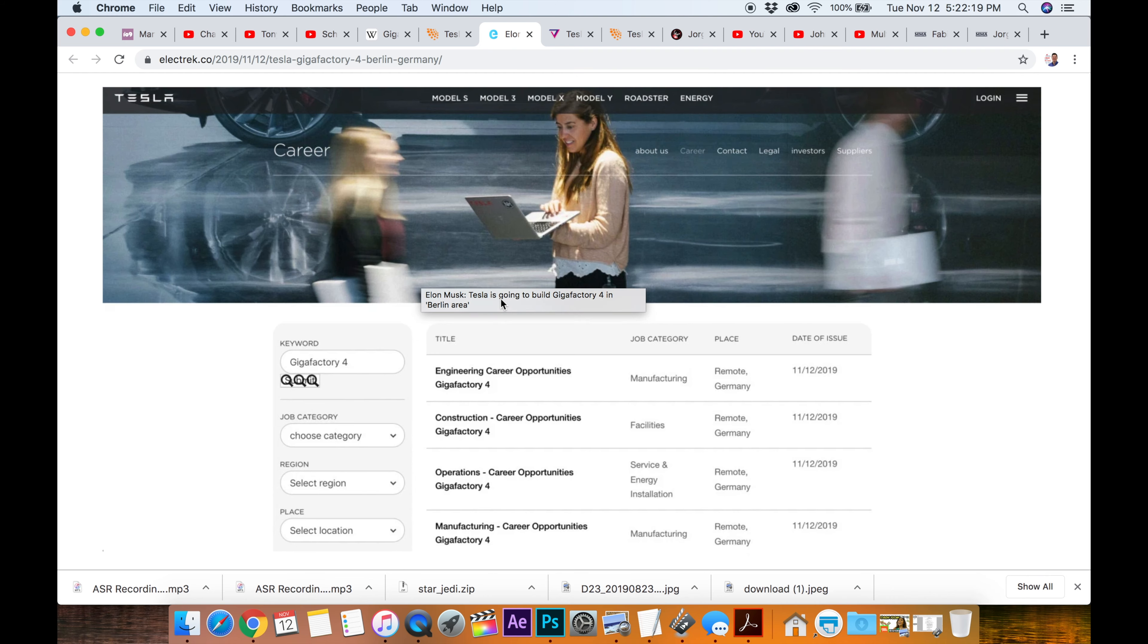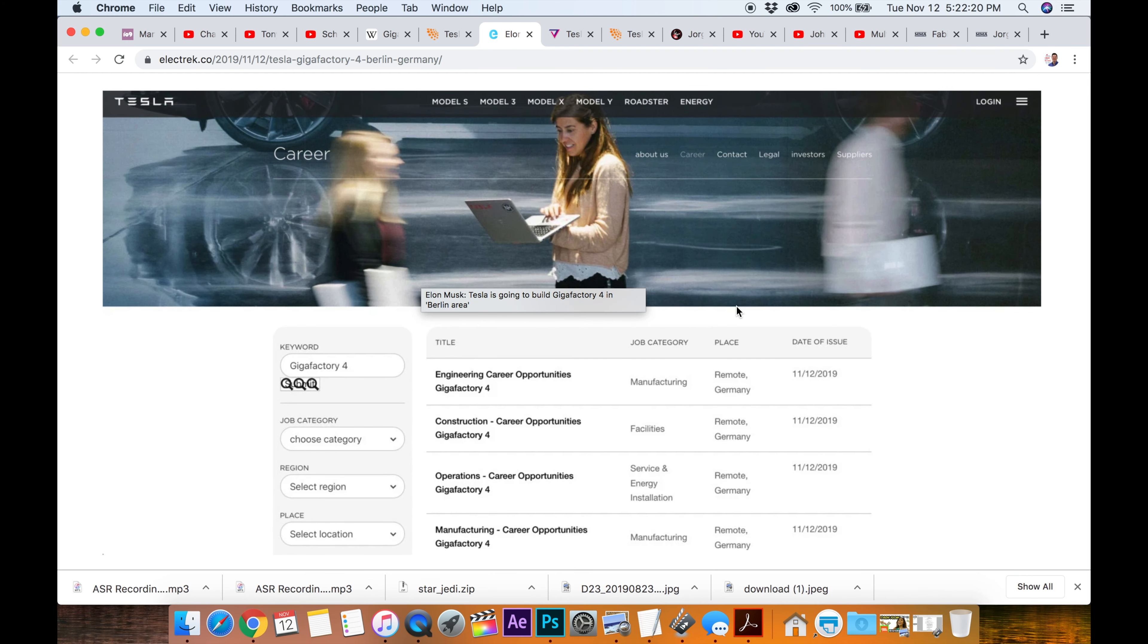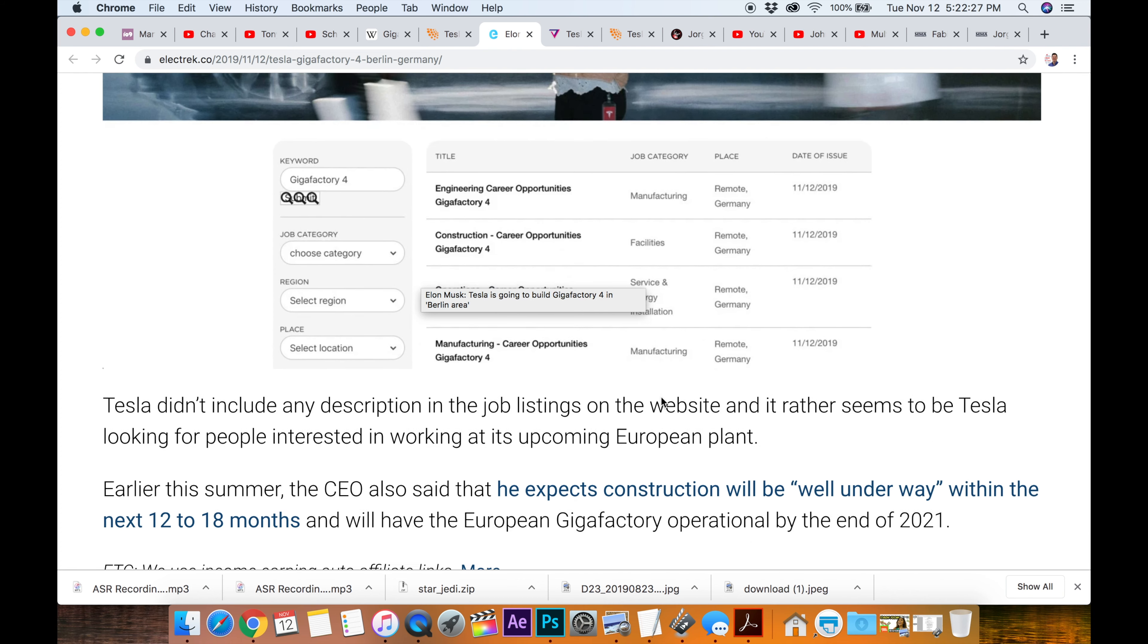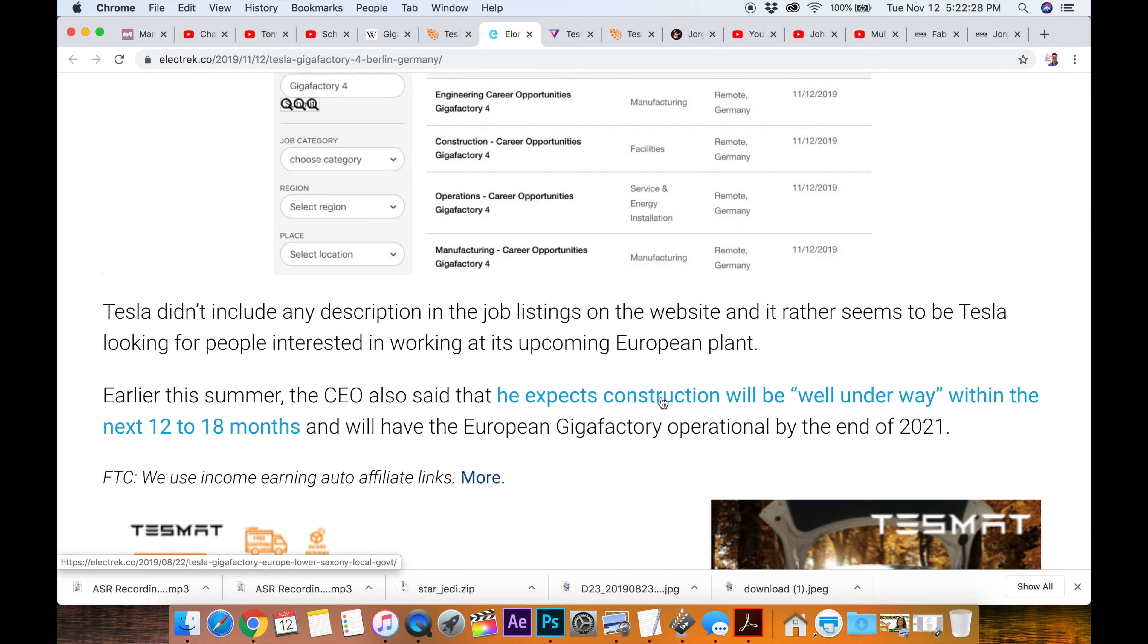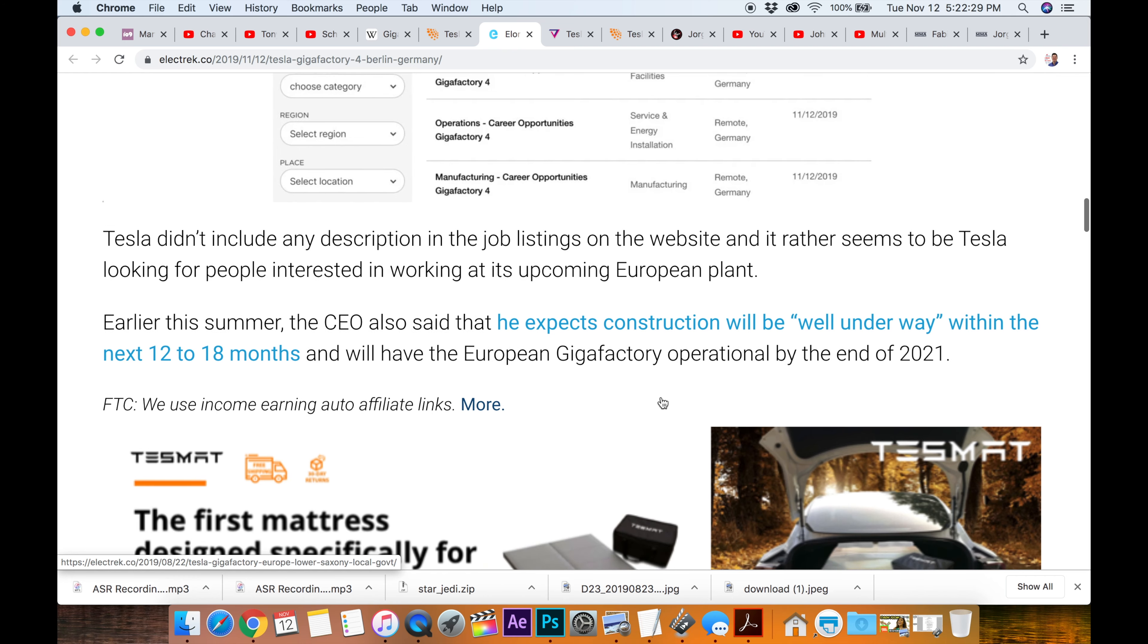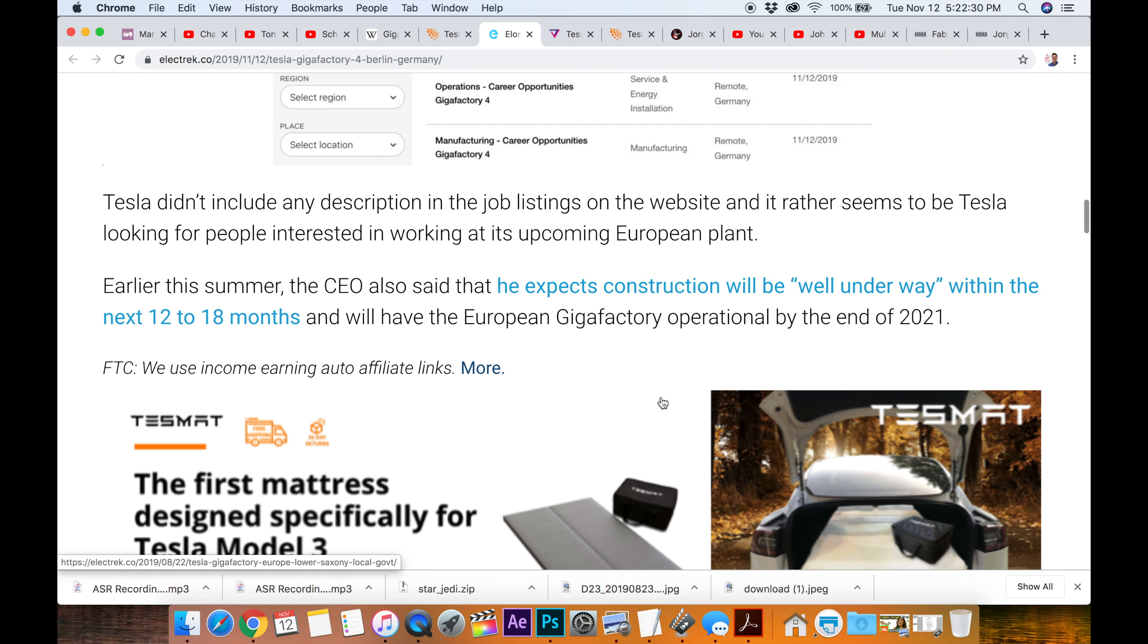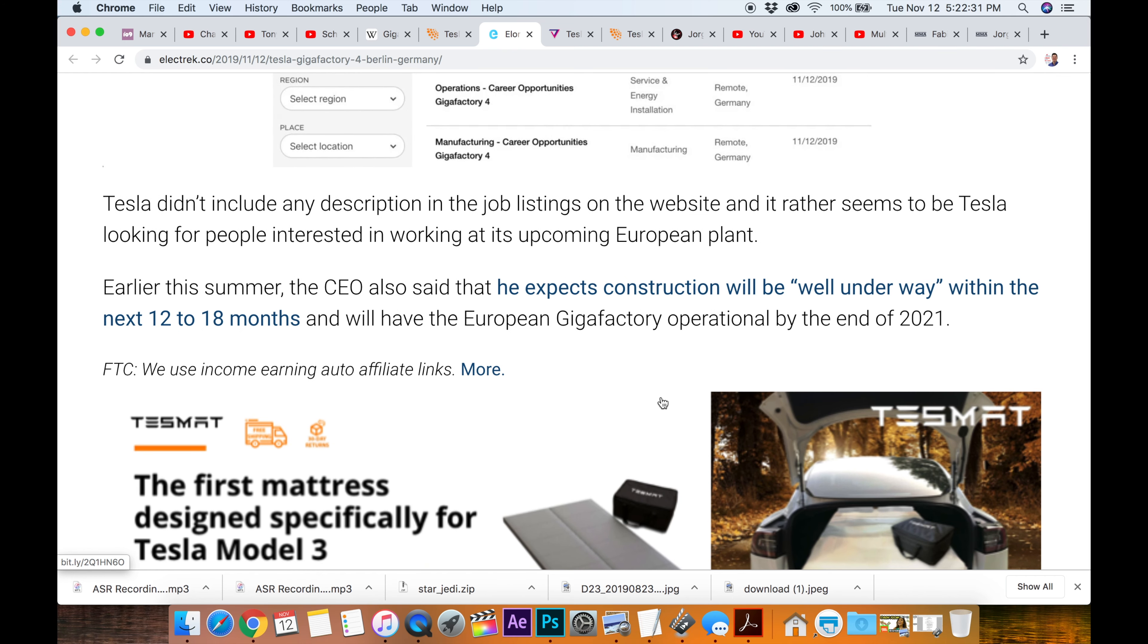Okay, so this is on the Tesla page for careers, and it says remote Germany, which confirms that it is going to be in Germany. So within 12 to 18 months, we have the European Gigafactory.